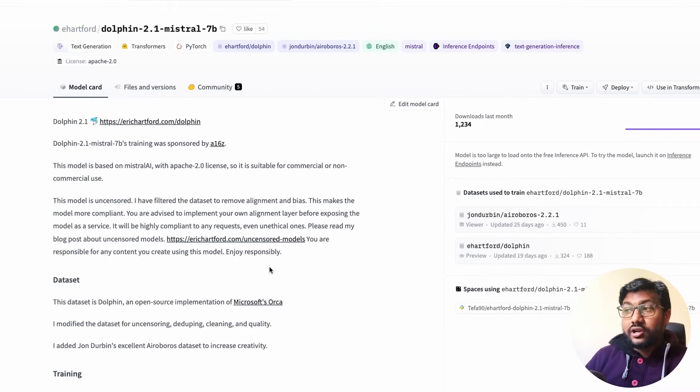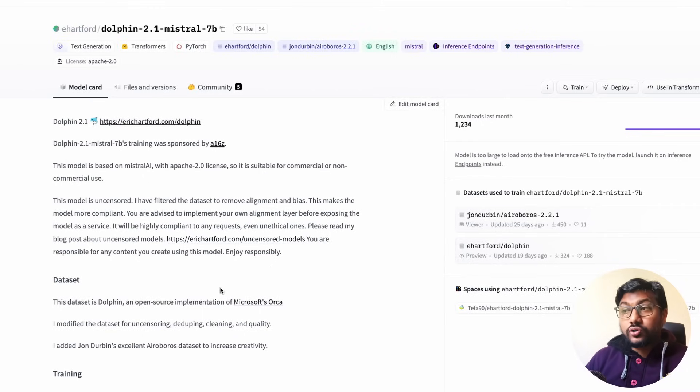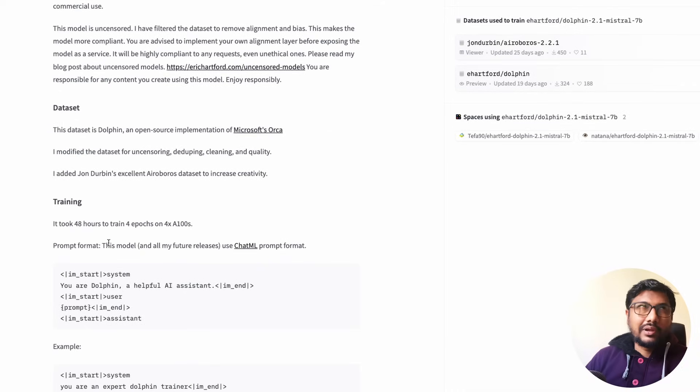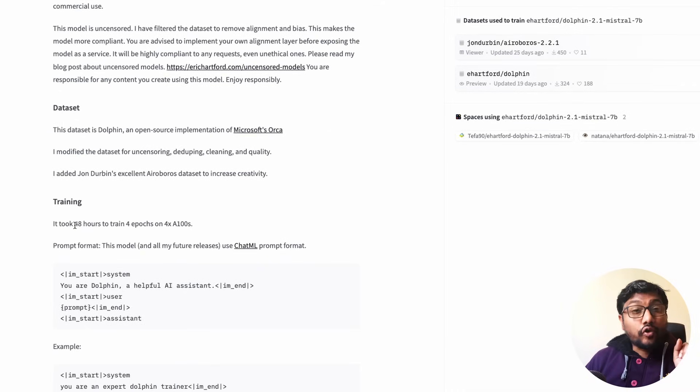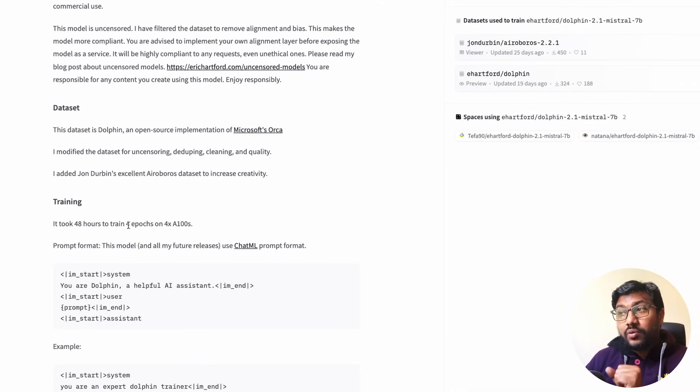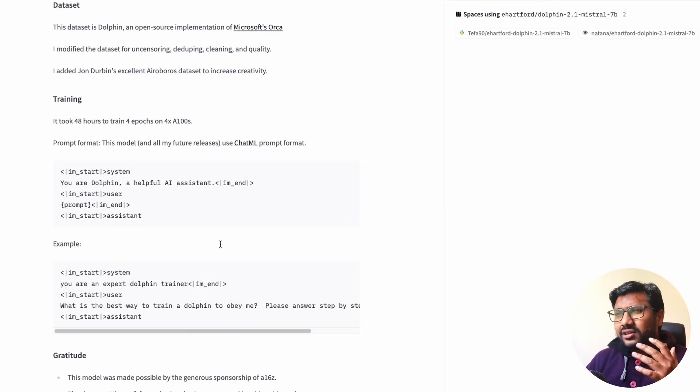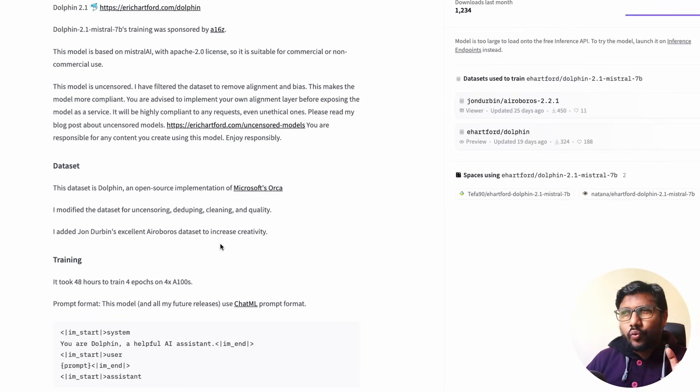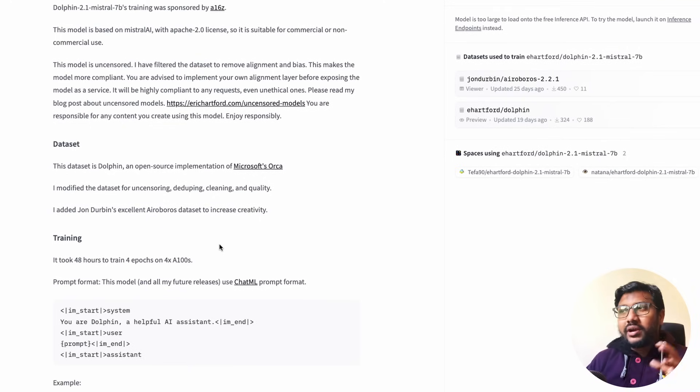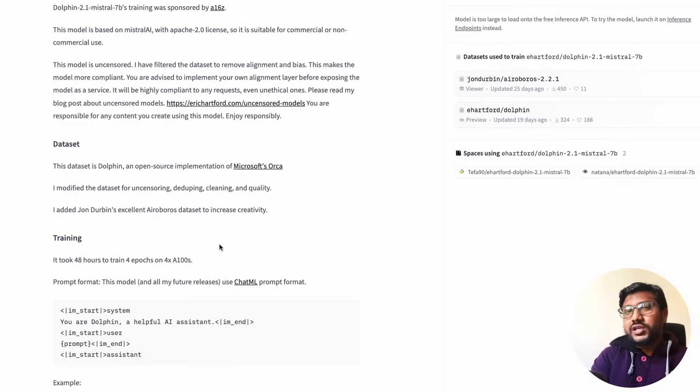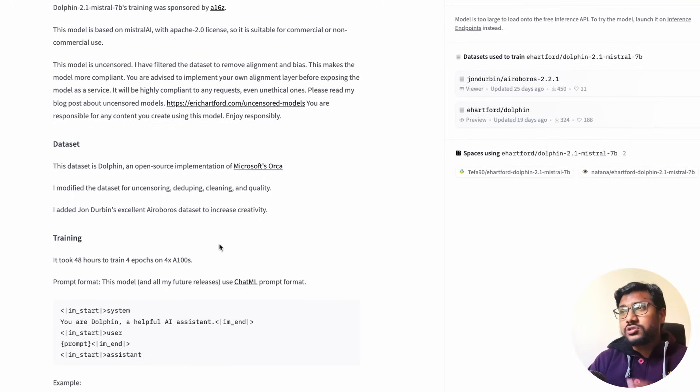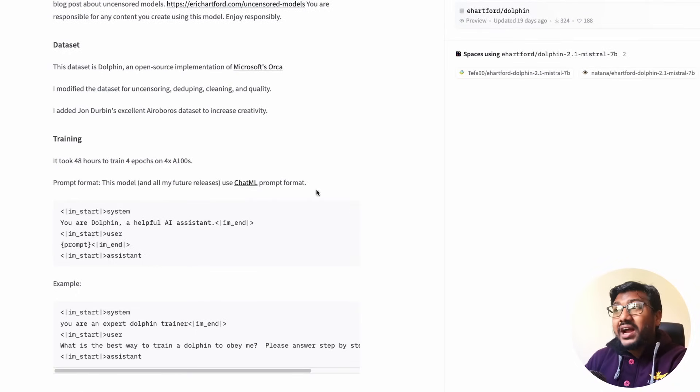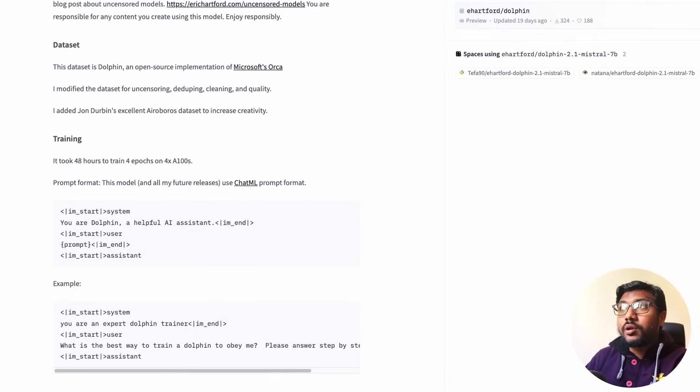You can go ahead and read about the uncensored models here. Use it responsibly, and as a content creator, it's my responsibility also to tell you that use it responsibly. This model took 48 hours to train on four epochs on four A100s. I think the cost is about like one thousand dollars. It took about 48 hours, like two complete days, four epochs and four A100s.